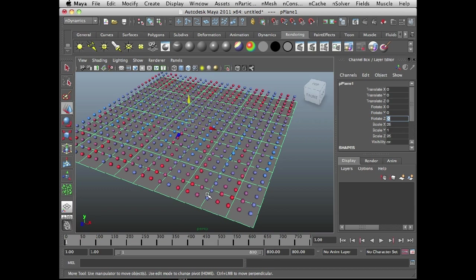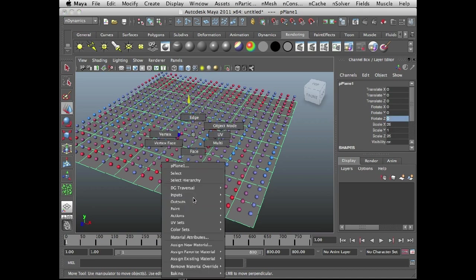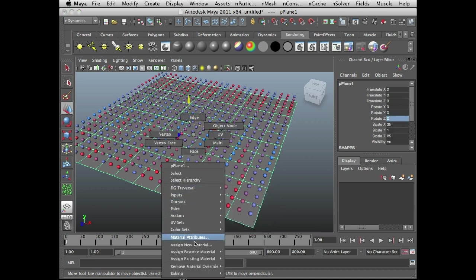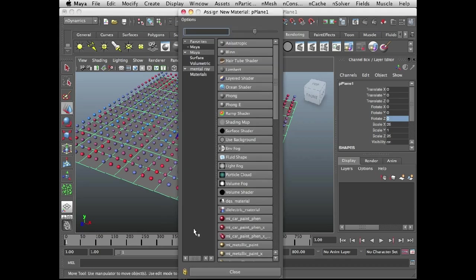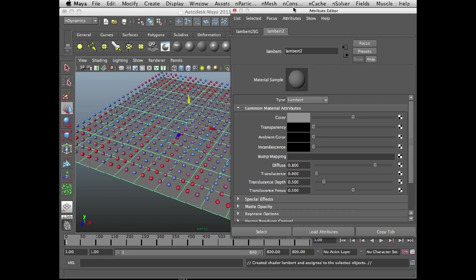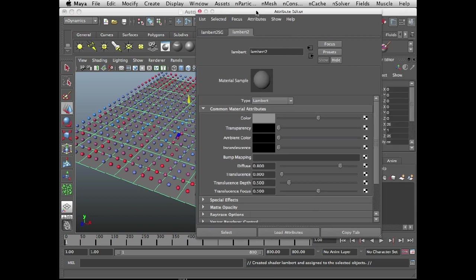So I've got the plane selected, I'll right click over it, and I'll choose assign new material and just create a Lambert texture. So this is a Lambert texture that's applied to the plane.